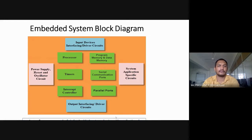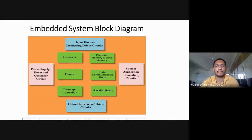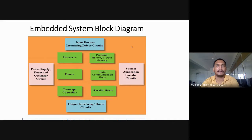This is a simple embedded system block diagram. On the left-hand side, the hardware module includes power supply, reset, and oscillator circuits. Another block is input devices, interfacing, and driver circuits. Output devices include output interfaces and driver circuits. There are also system application-specific circuits, processor, timer, interrupt controller, program memory, data memory, serial communication ports, and parallel ports. All these peripherals are on a single platform — this is called an embedded system.